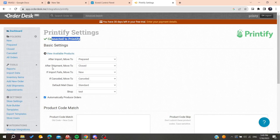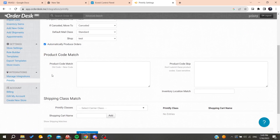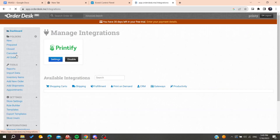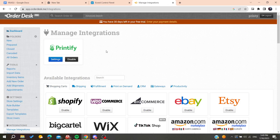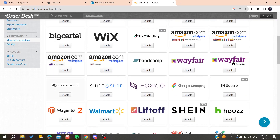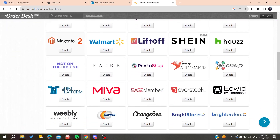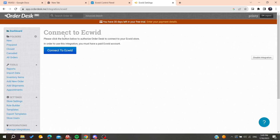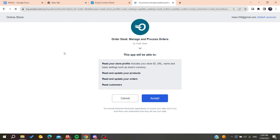After clicking Allow and connecting your Printify account, go to the available products and set up your Printify integration. Then go to Shopping Carts and search for Ecwid, and click Enable on Ecwid.